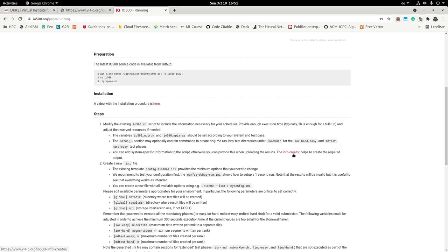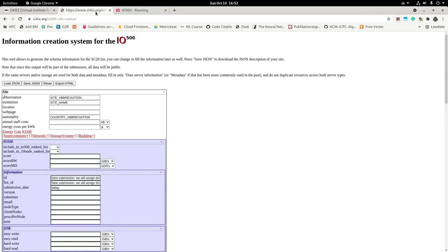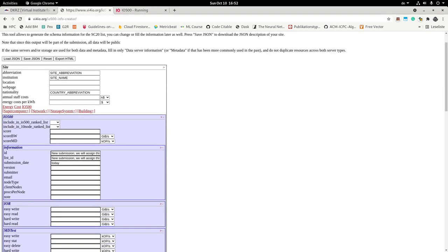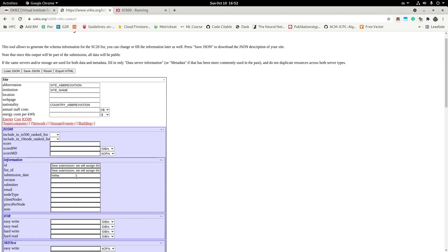We talk here about this info creator which is a web page. So when I would click over here I will basically go to this web page. This is the most advanced schema. So what is the purpose of this schema? The purpose is to give us as much information as possible about your system.